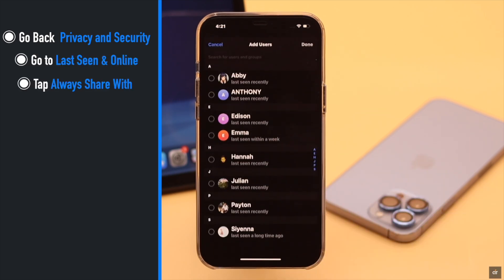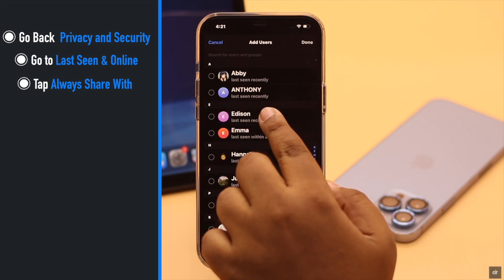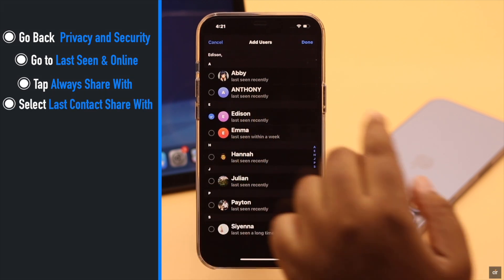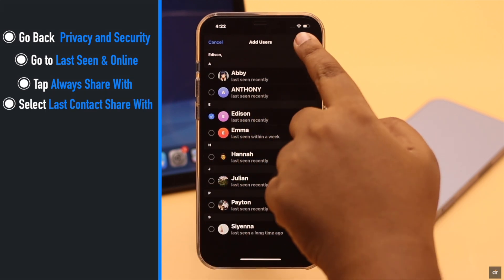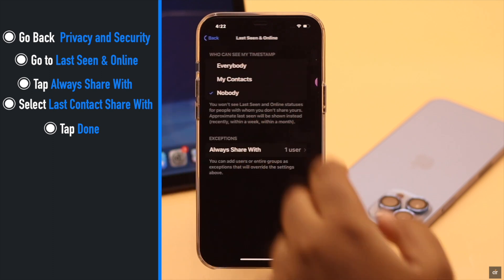Now tap Always Share With. Now select the contact you want your last seen to share with. Tap Done, go back.